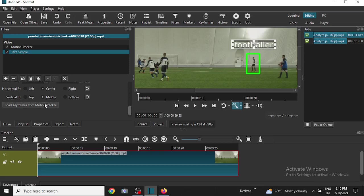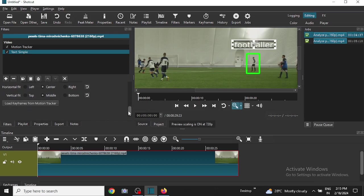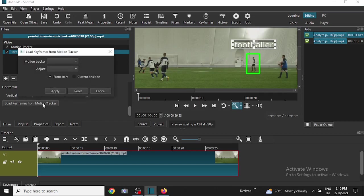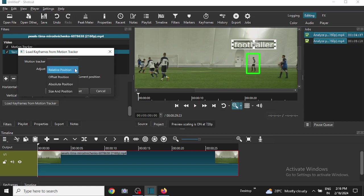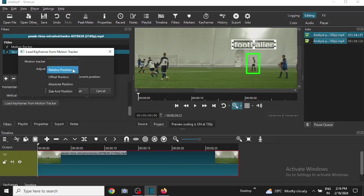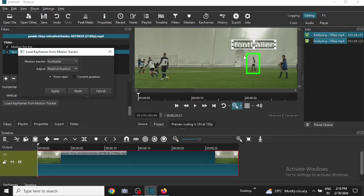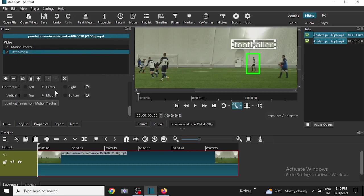Then this is not required, this is just for formatting purpose. Then I will need to click here, Load Keyframes from Motion Tracker. Let me click here. Then the motion tracker name is footballer, which we created earlier here. And I will adjust the position. I will choose relative position. You can choose offset, absolute position, or size and position, whatever you want. I am using relative position. Then other things are okay. Then I will click on Apply.